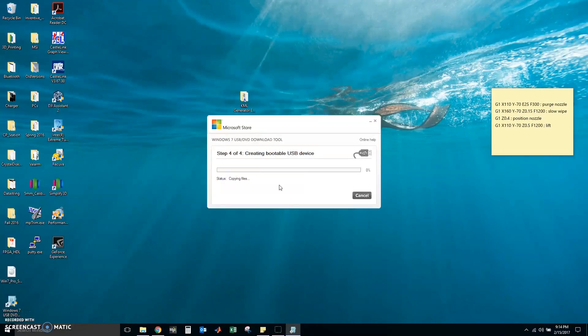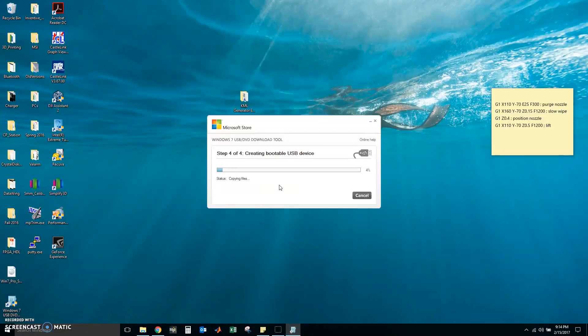And now it is copying the ISO files into the flash drive. Another method you could use would be just to extract the ISO files and copy them manually into the flash drive, but this method works fine.